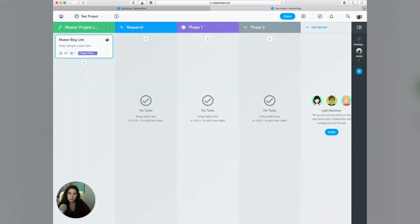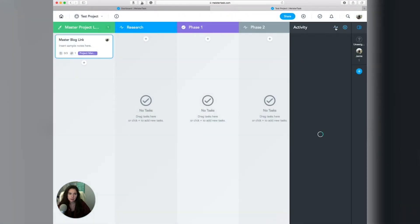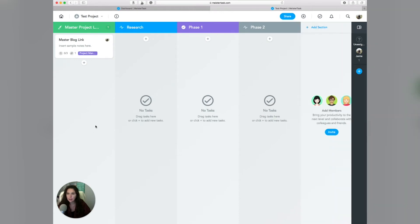But how I really like using this, and how I'm recommending for clients to use it, is to think about the different ways in which you might have stuff that's recurring. So for example, you could take this master project link and rather than having it be for a one-time project, you could essentially make it for ongoing tasks.